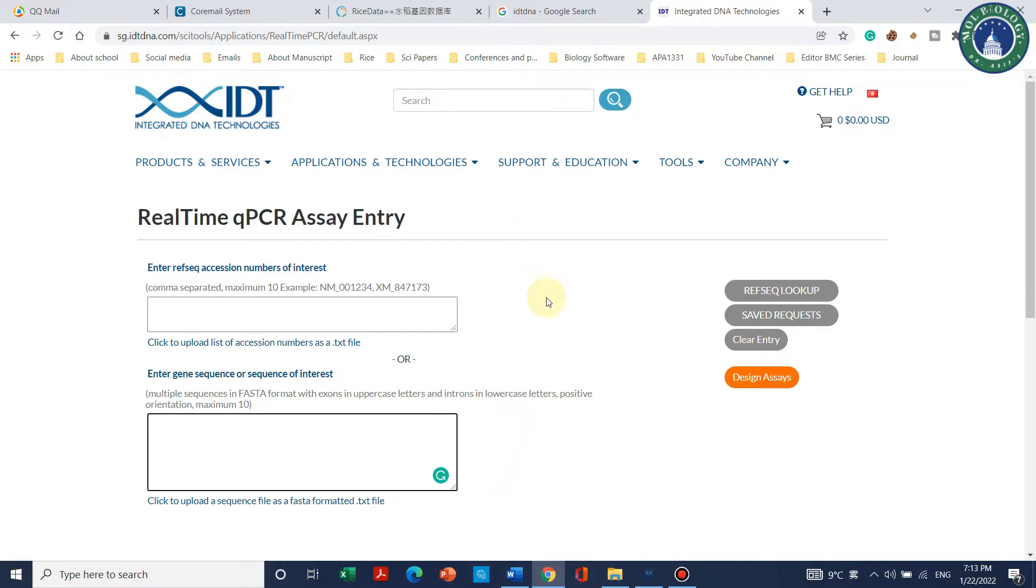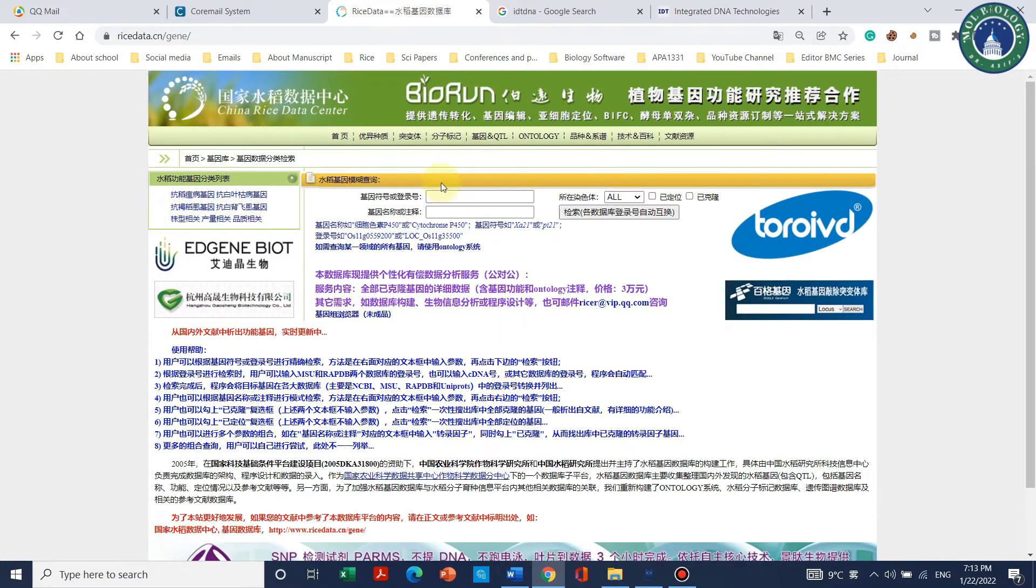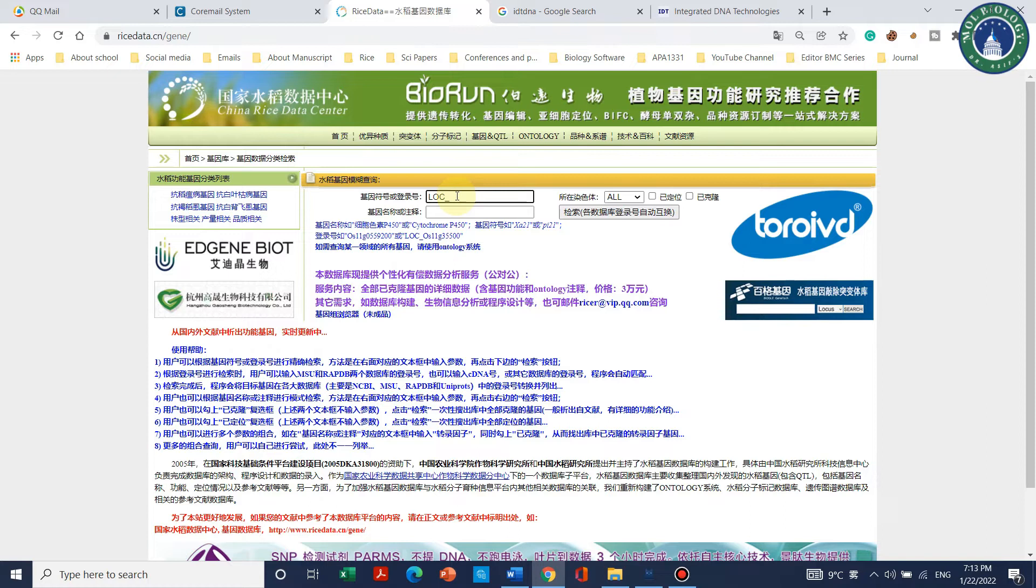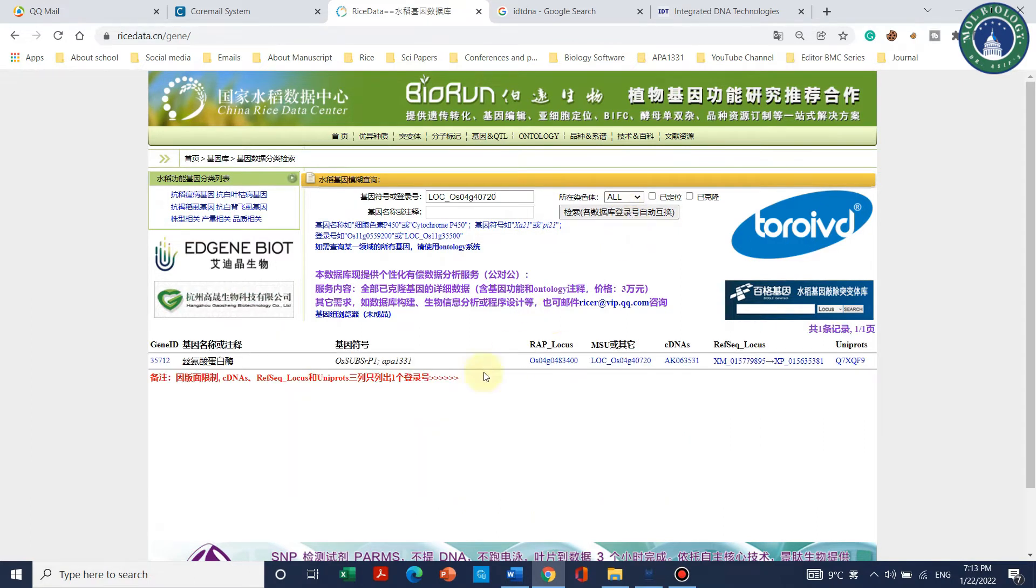Let's take one example of CDS. This is the rice database. Let me enter the ID for one gene. Let's suppose this is one gene and we want to get its CDS sequence. We can simply click on this.